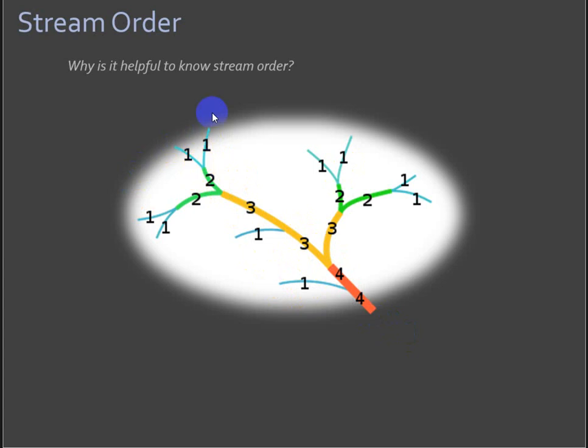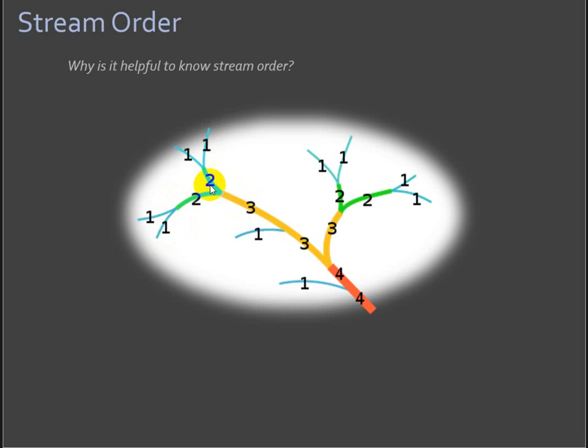First order streams are headwater streams. And when two first order streams come together, the resulting channel is a second order stream. A second order plus a first order is still a second order. To get a third order stream, you have to have two second order streams coming together.